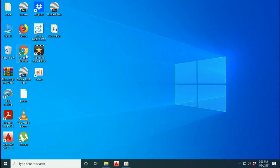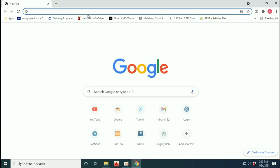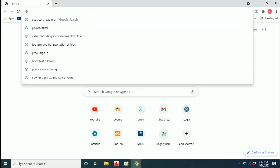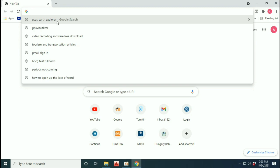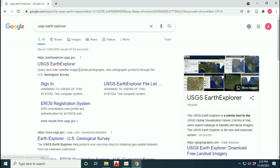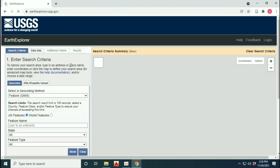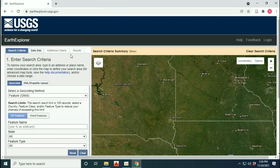Today we are going to learn how to download Landsat images from the USGS Earth Explorer website. First of all, we will open up that website. We have to log in on the website, so you have to create an account on that website.